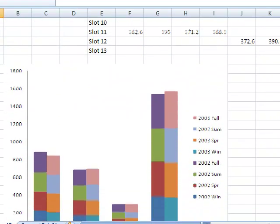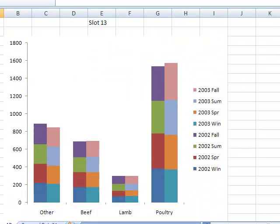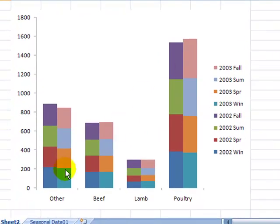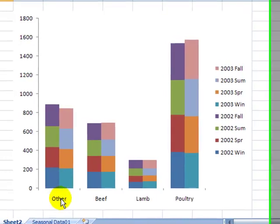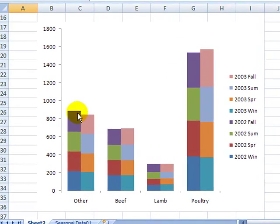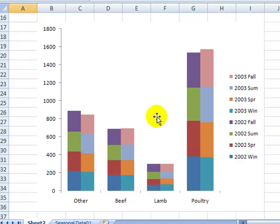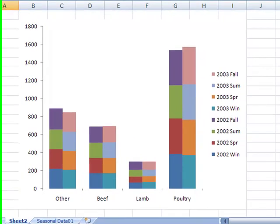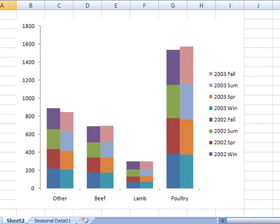We scroll down a bit and there's our beautiful new cluster stack chart. Four categories, two stacks for each category. And all we had to do was click a button, set a couple of options and there it was.